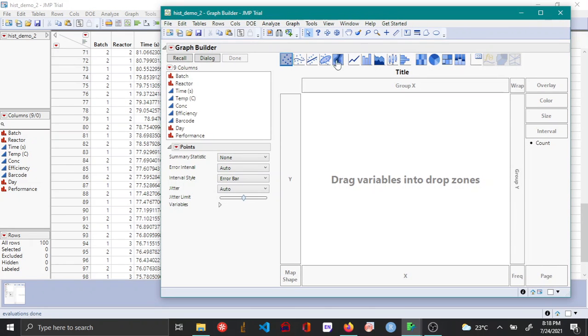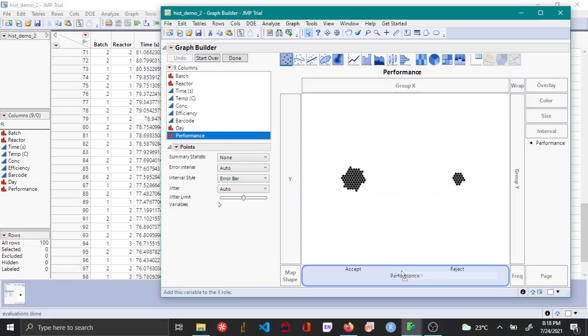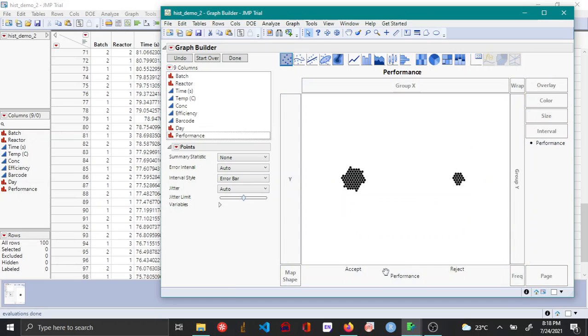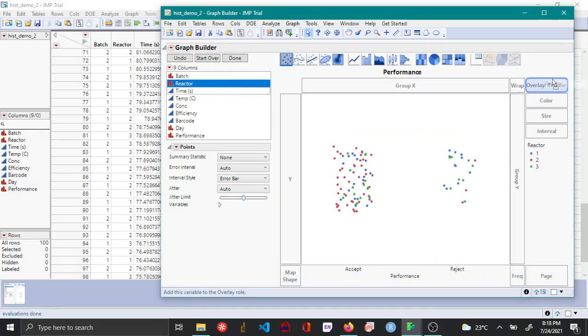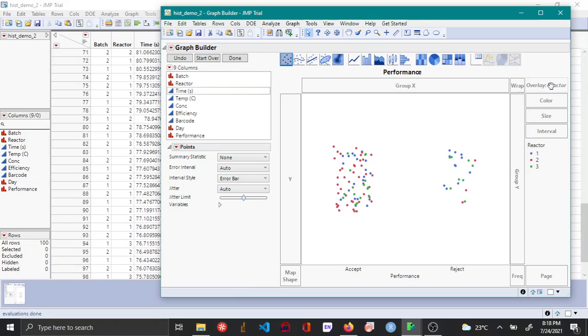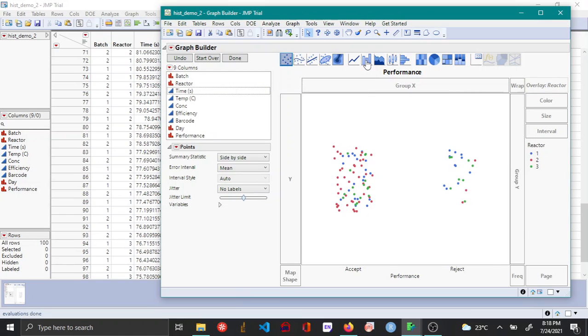In the graph builder menu drag and drop performance as an x variable and then drag reactor to the overlay option and then click the bar option here.